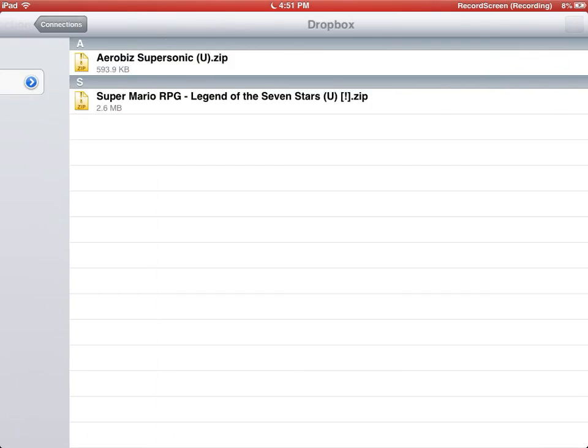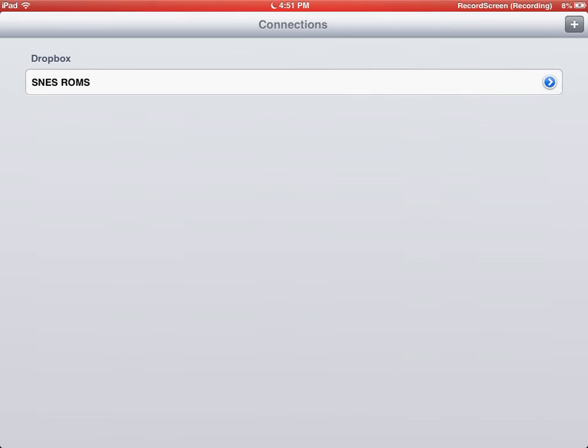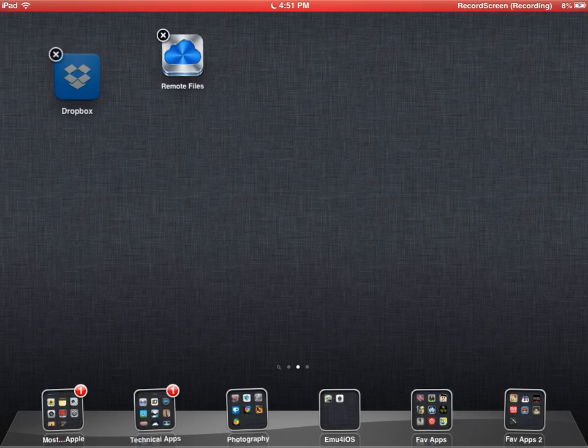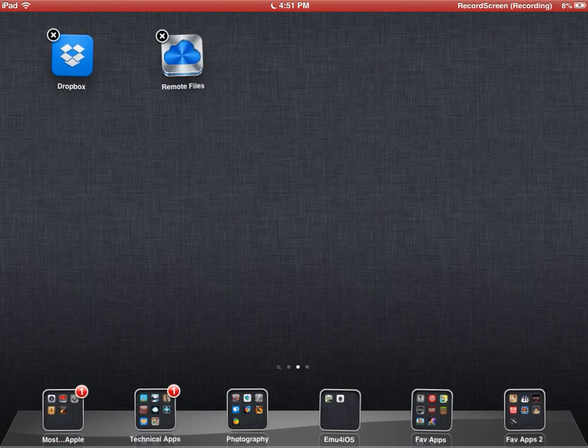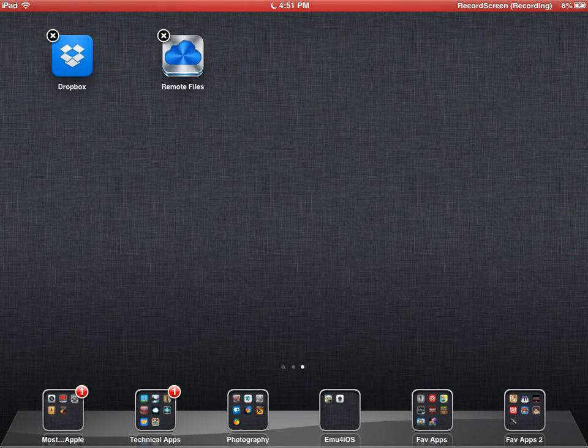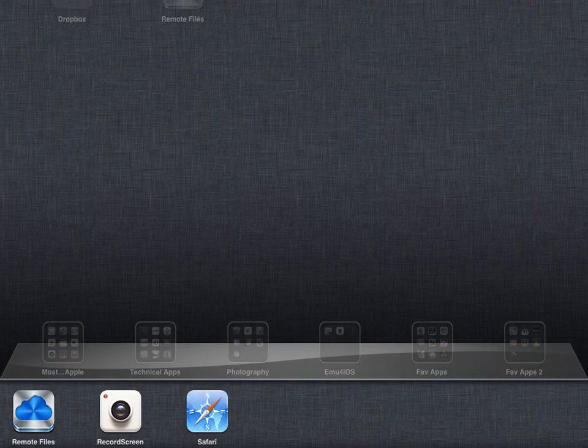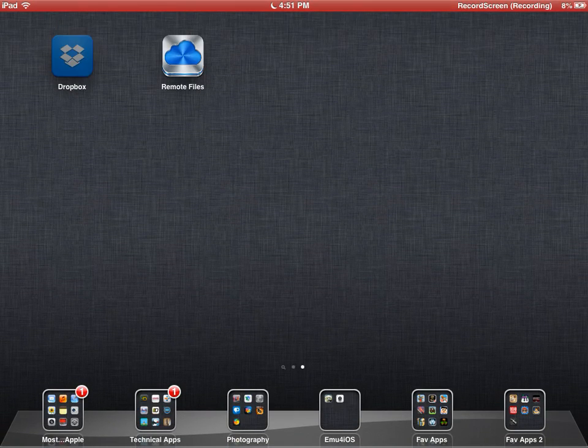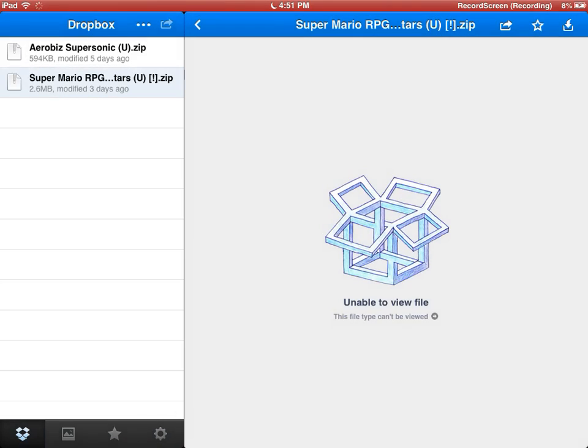What you need is a Dropbox account. I created a new one and named it SNESROMS. You need the Dropbox app and Remote File Manager. Log on to Dropbox on your Dropbox app.